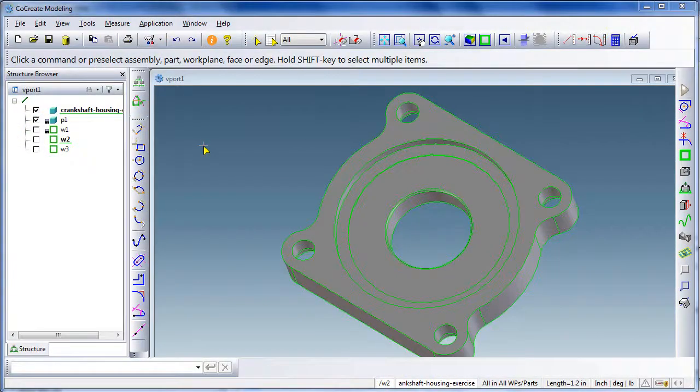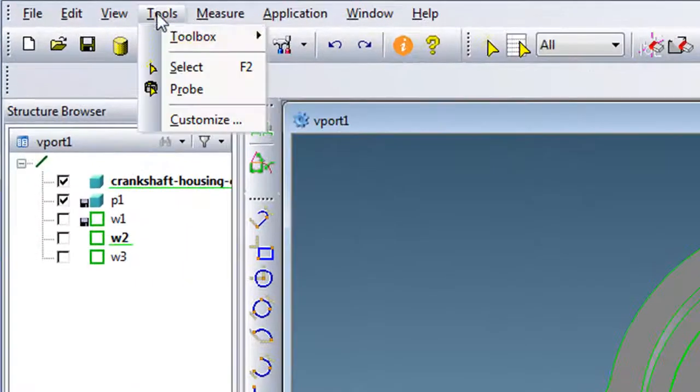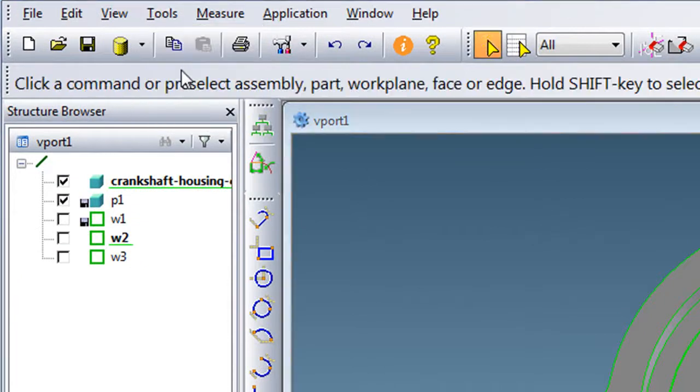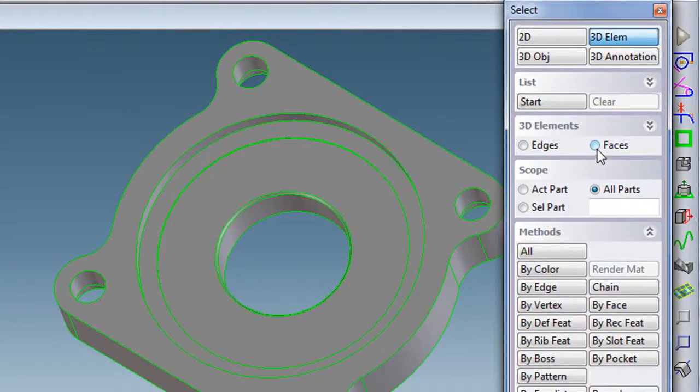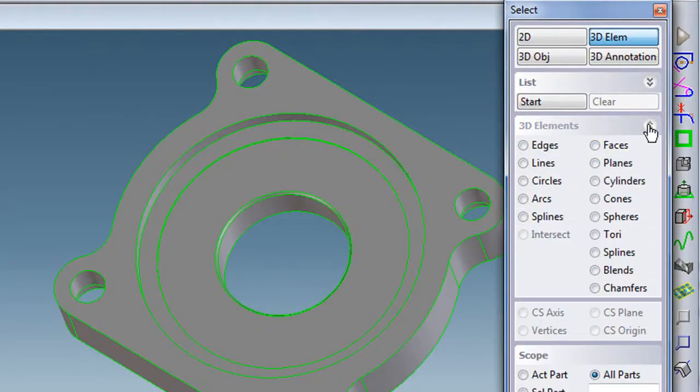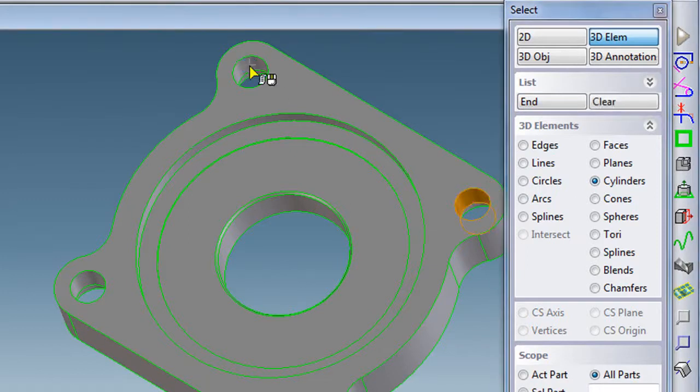But if you need to pick several components like all four holes at the same time, then you'll have to do it through the select tool. Then specify that you're picking cylinders and start picking them and end the selection when you're done. Now that you've got them all as a group, then you can edit them all in the same shot.